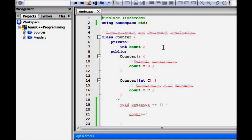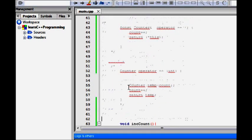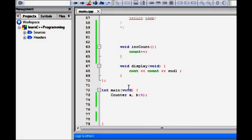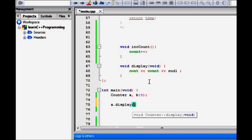Let's see in detail how C++ provides this feature. We have a Counter class with one private attribute count. The constructor sets count to zero by default, or if you provide an argument it sets count equal to that value. We have simple methods: increment_count does count++, and display shows the count value.